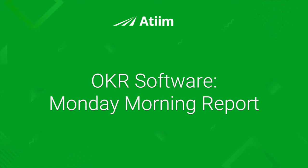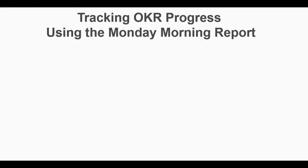Hello and welcome to the A-Team Customer Success video series, where today we will be covering the Monday Morning Report.